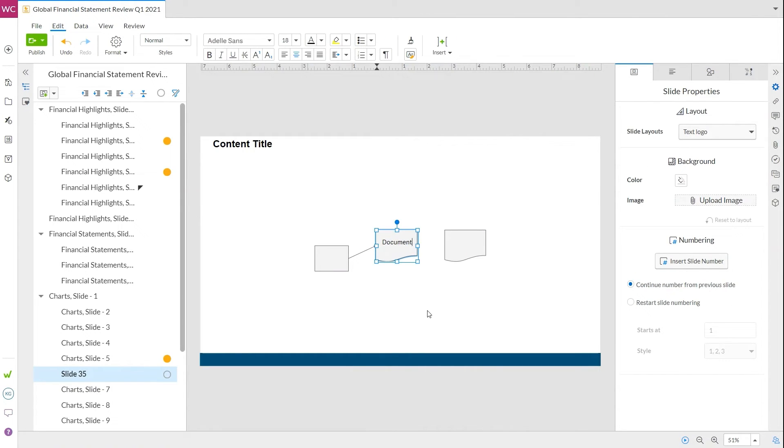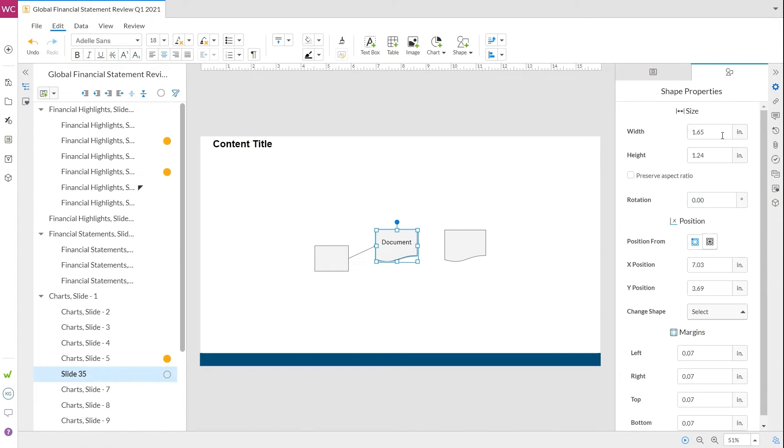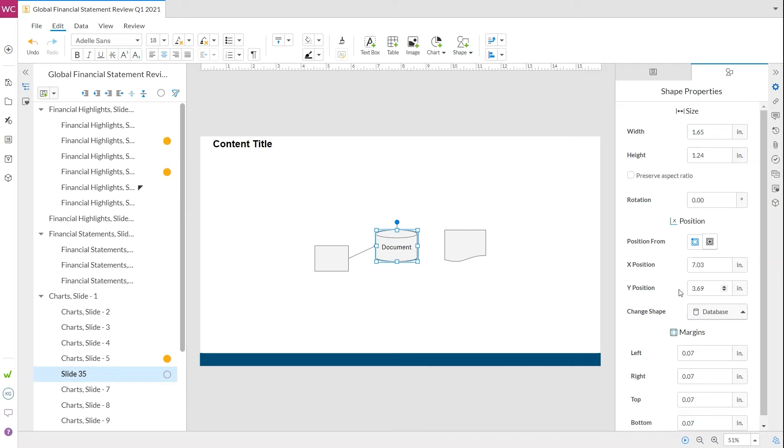If you find that one of the shapes just isn't cutting it, there's no need to delete and re-add it. Instead, use the shape properties panel to change them. So, let's change this document to a database. And boom!